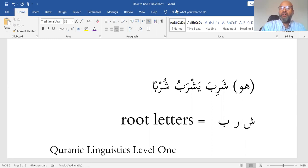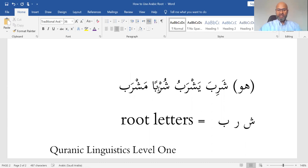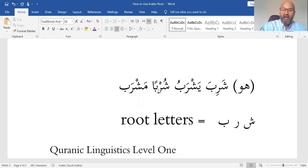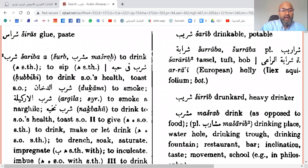Coming back to Hans Ware: there are two masdars — Shurbun and Mashrab. Mashrab is a specific type of masdar called masdar mimi. What is important is that I have got two masdars and I am ready. I have al-Fi'l al-Madi Shariba, al-Mudari Yashrabu, and my masdars. These three words are powerful and very important — I need them to express myself, to understand and analyze the Quran, and to appreciate its beauty.